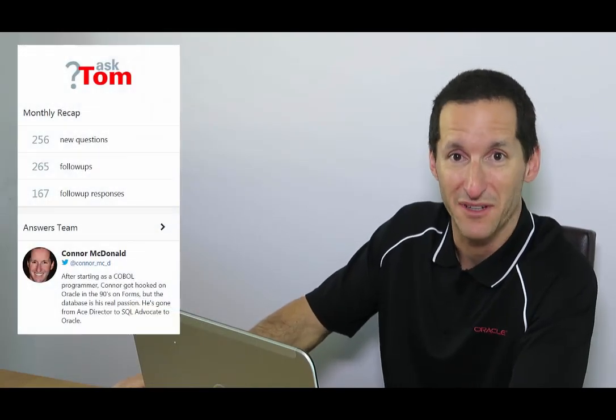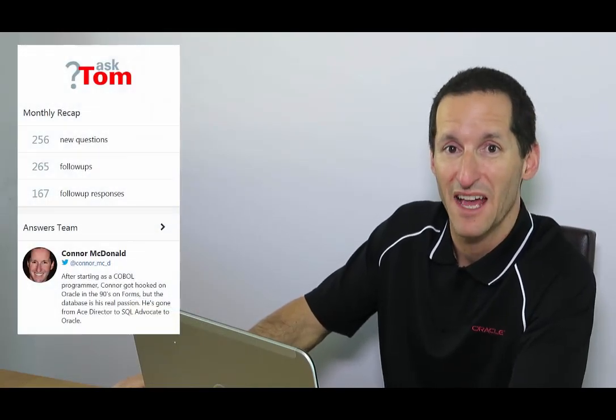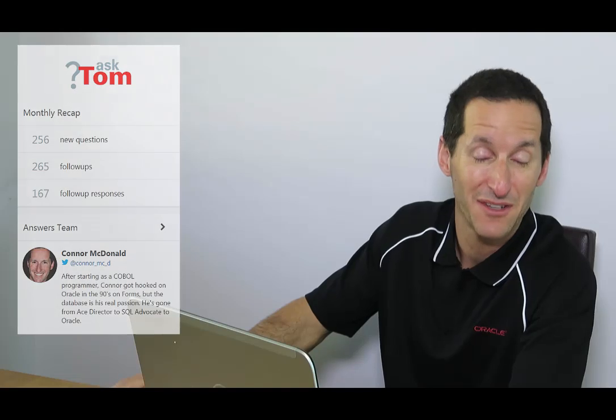Hi everyone, my name is Connor MacDonald. This is how you tweet me, this is where I live and I spend a lot of time working on Ask Tom answering questions and the tool I generally use for that is SQL plus and I thought I'd share with you some hints and tips on using SQL plus today.